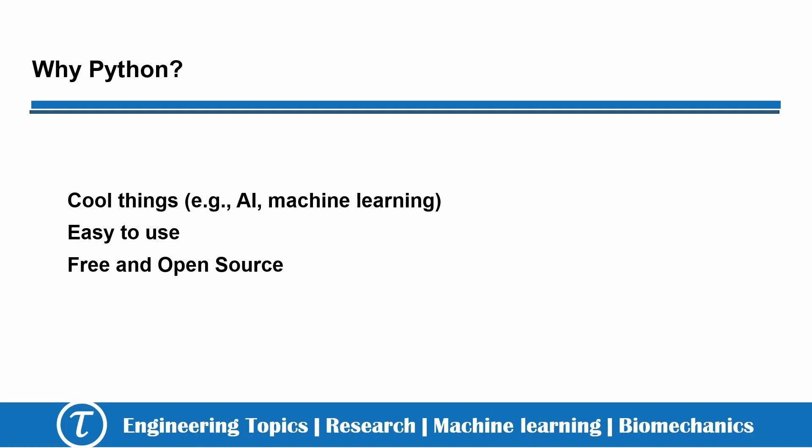Second, Python is very easy to use. Creating Python programs is so straightforward that it has been called programming at the speed of thought. Third, Python is free and open source.